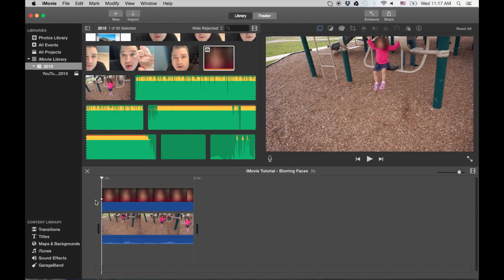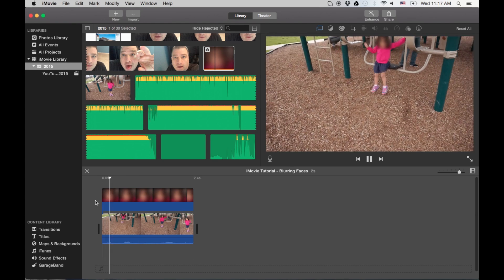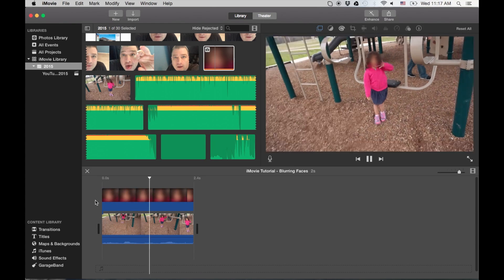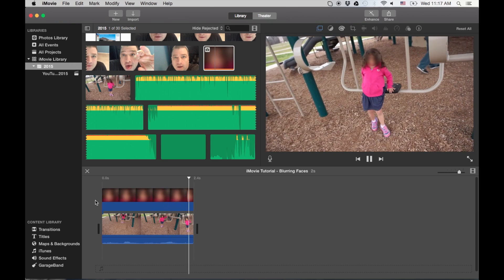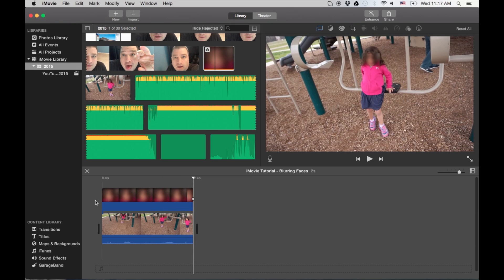So let's watch this now. Here we go. Now watch how the picture kind of just follows her face. So that's how you do it.